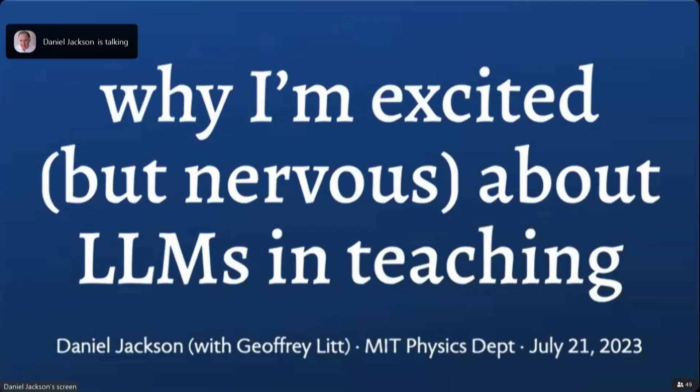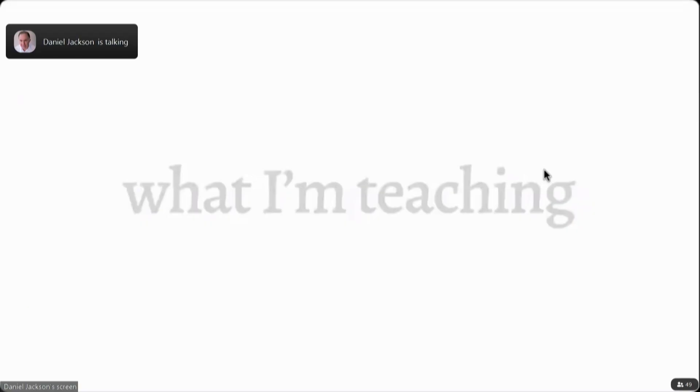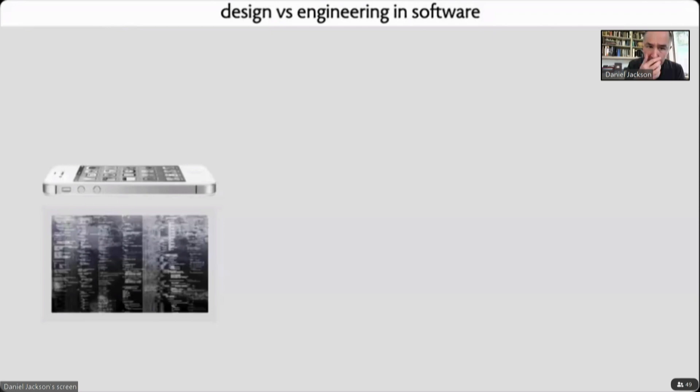I'll tell you a little bit about the project that I have in mind. Why I'm excited but nervous about using LLMs in teaching. I should say first a little bit about what I'm actually going to be teaching this for and how it relates to some research that I've been doing.